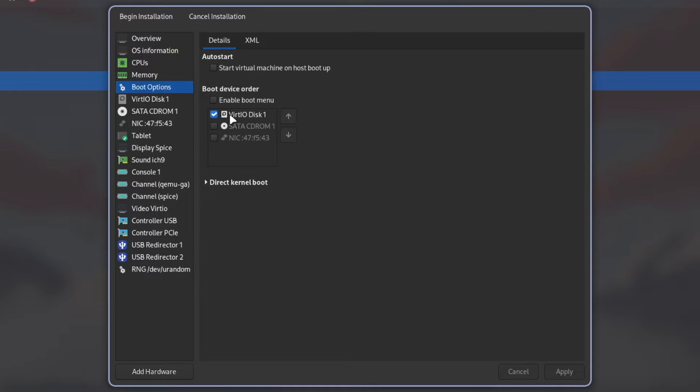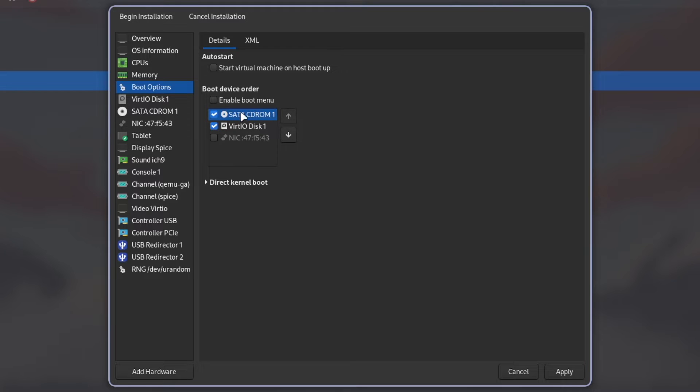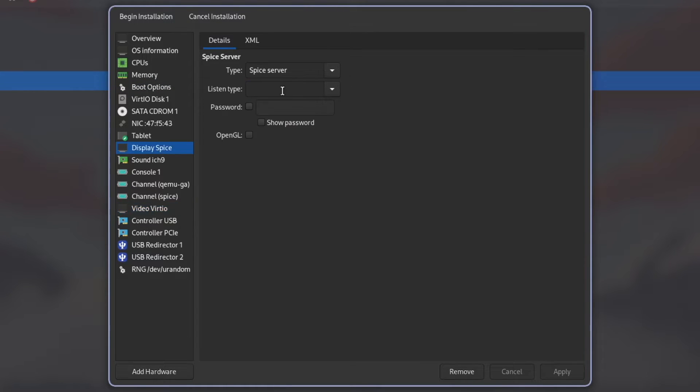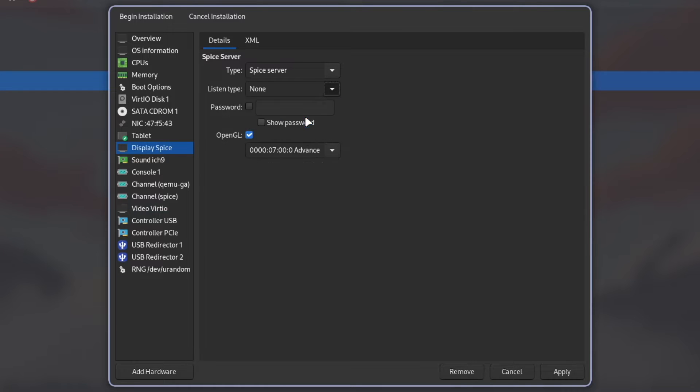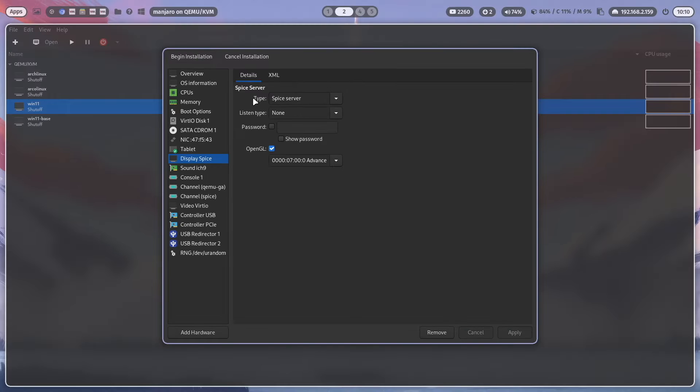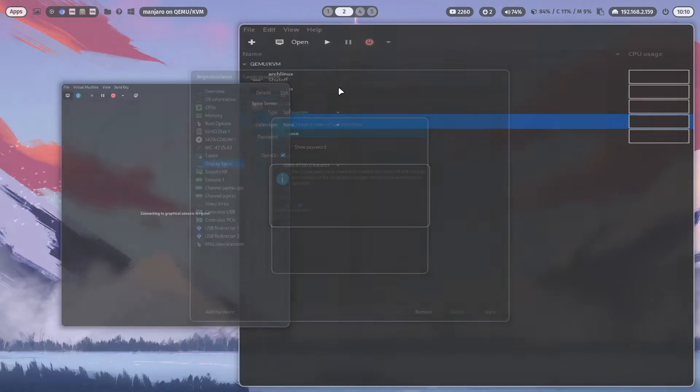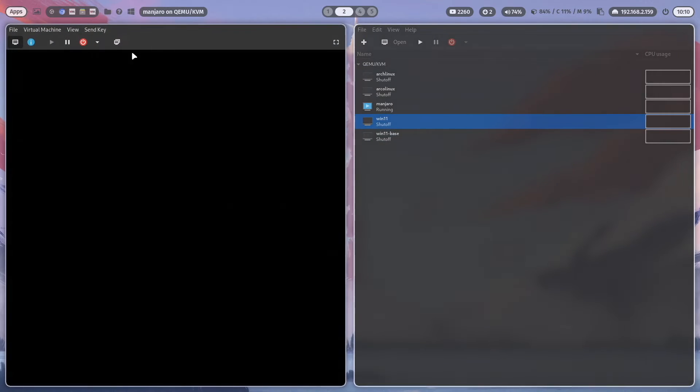In the boot options, I select here the CD-ROM, move it to the top because this is our installation media. And I enable 3D acceleration in the virtual machine. And click on apply. And now we are ready for the installation. I click here on begin installation and switch to full screen.